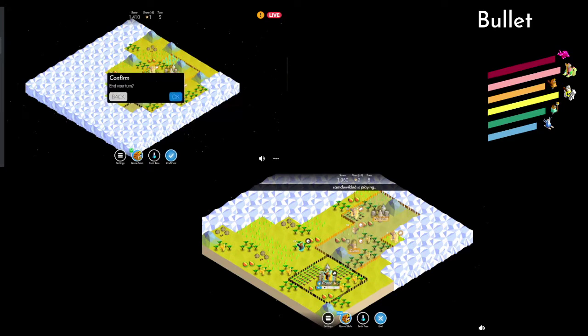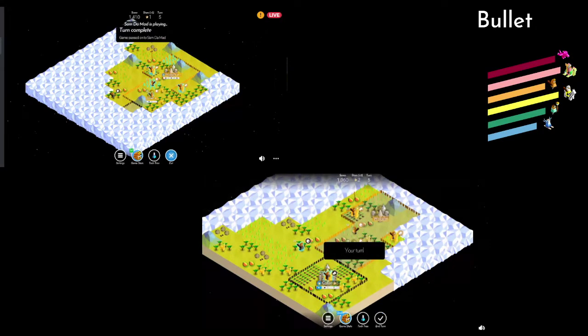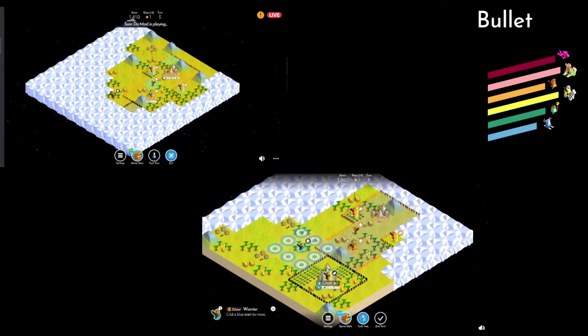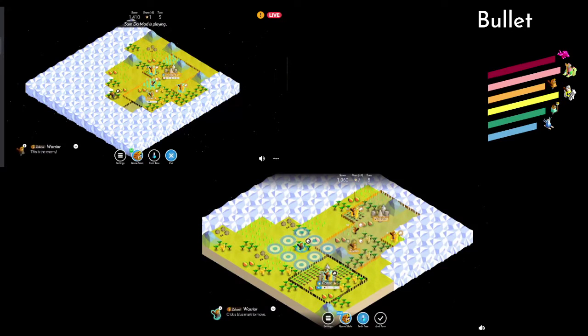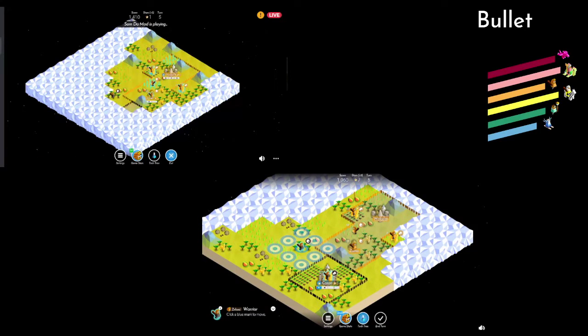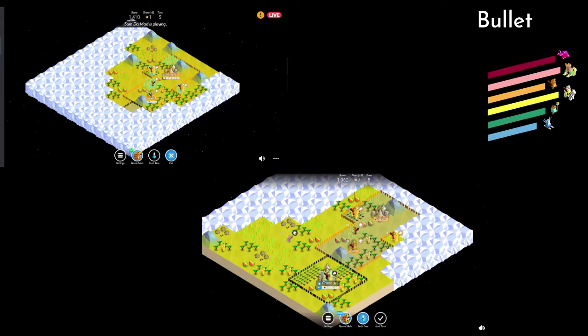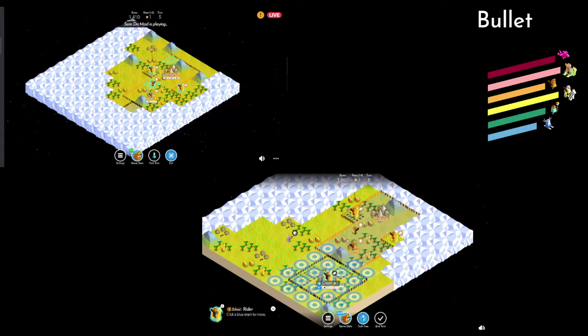Now the thing is, Neto has doubled the cities. So Sam's going to have to really use that micro to out-expand Neto. Also, he's going to need more units, and really fast. We'll get to see how that happens in a moment.